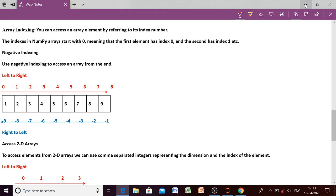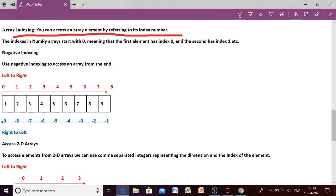In the first video I told you that an array has two things: first is the element and second is the index. You know that elements are the values stored in the array. Today we will discuss about indexing. We can access an array element by referring to its index number. If we don't want the whole array as output and want to access any particular element, then the index value will be needed.